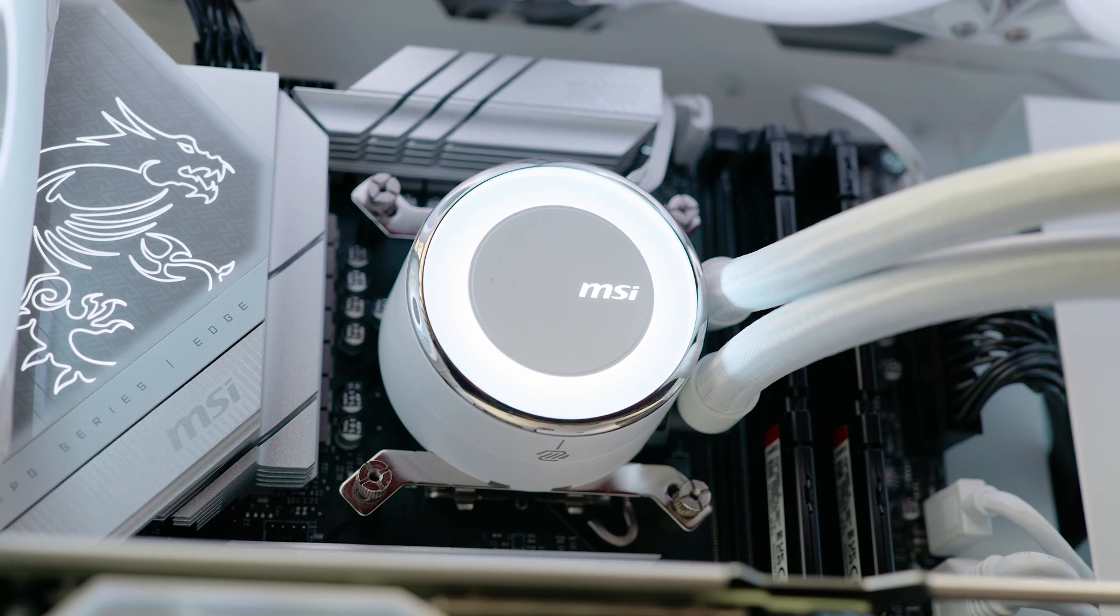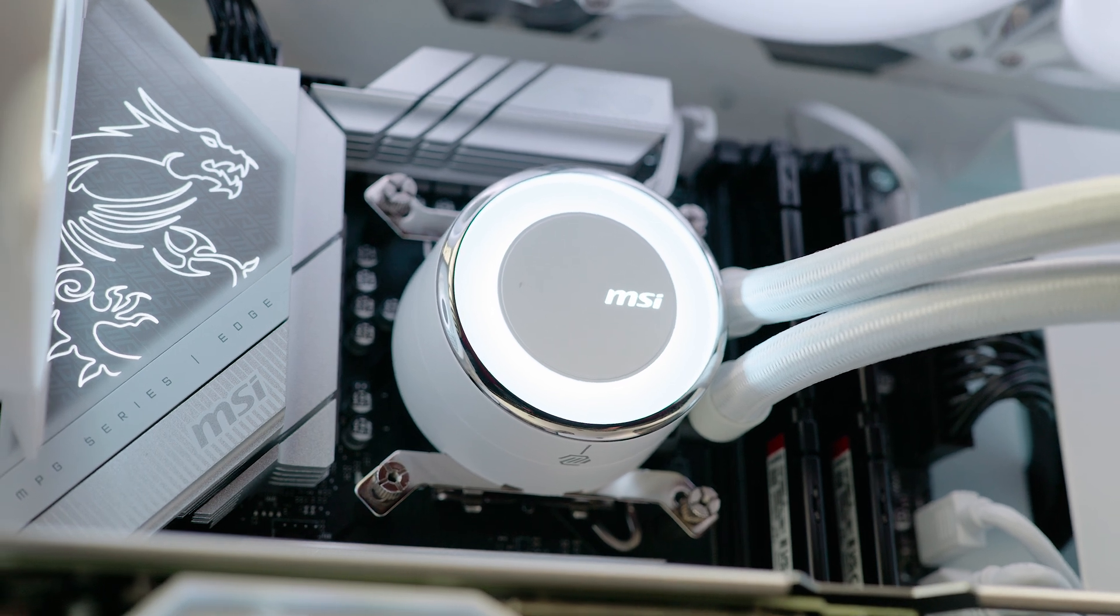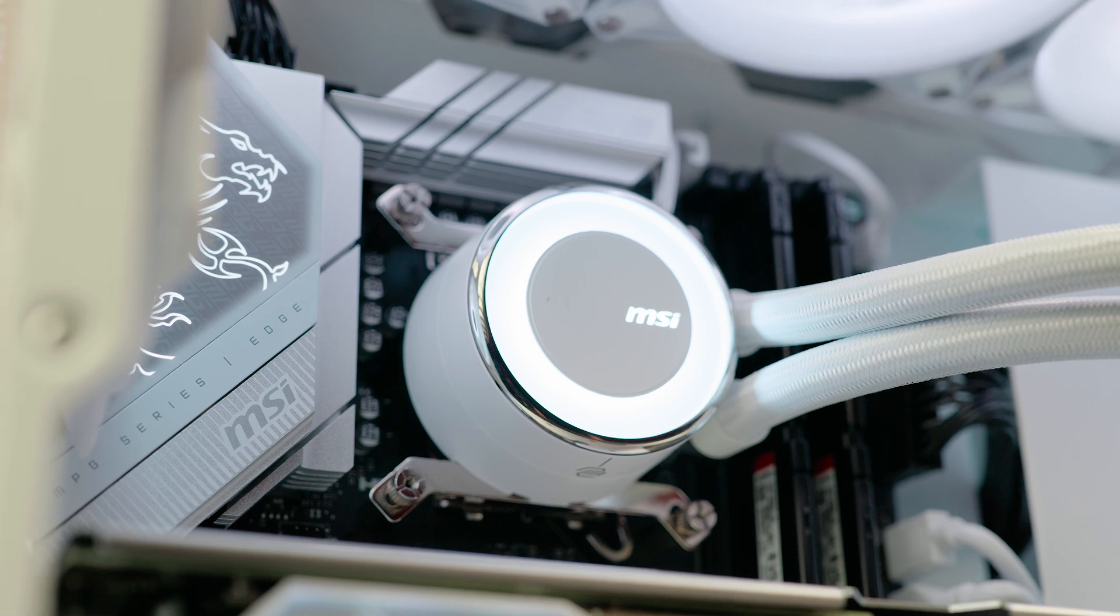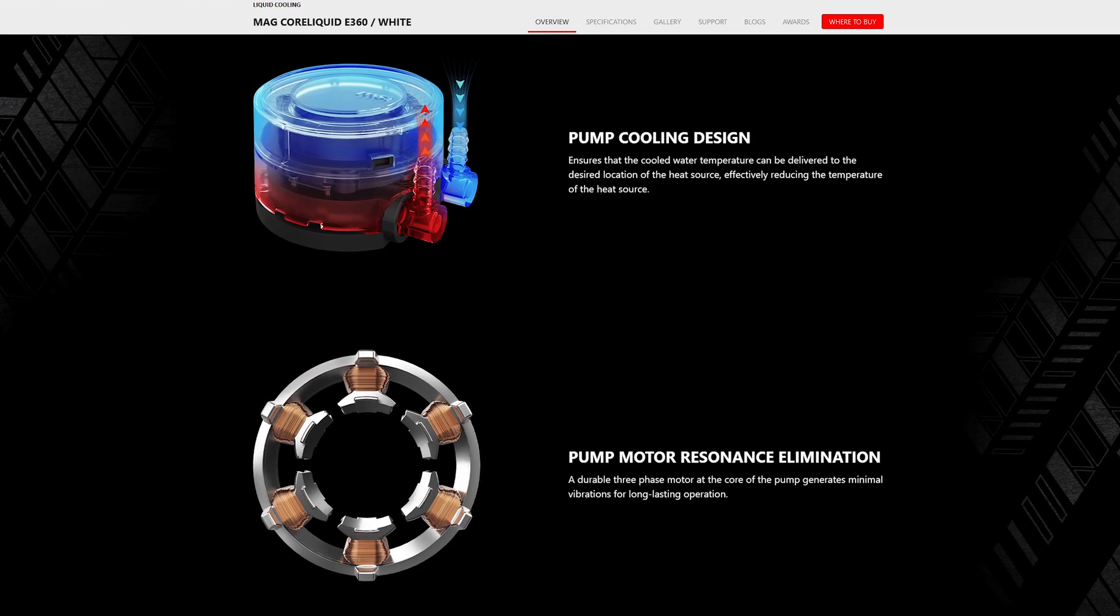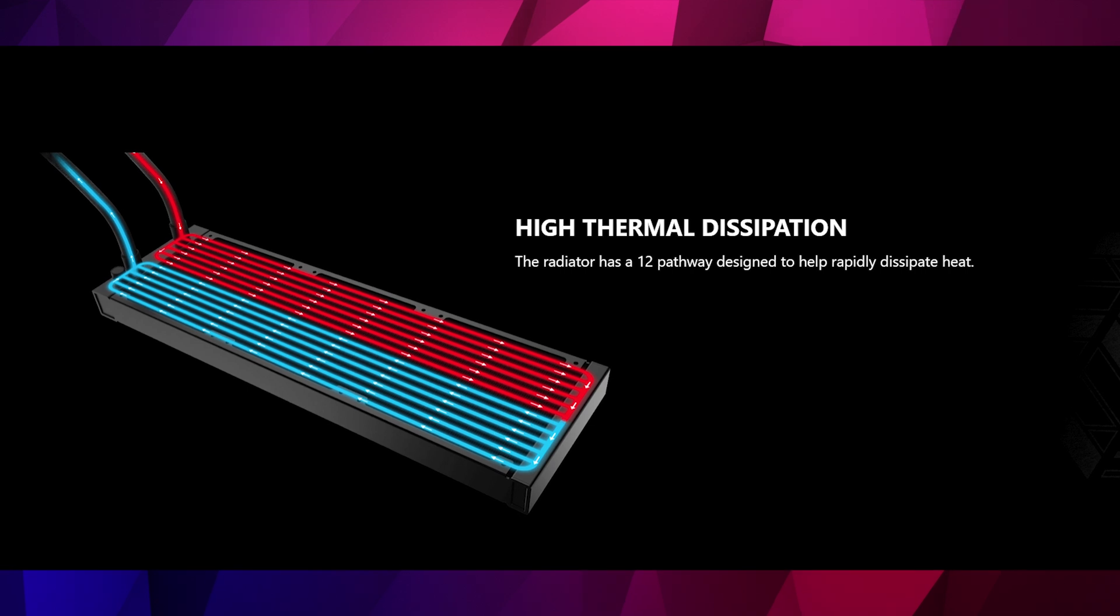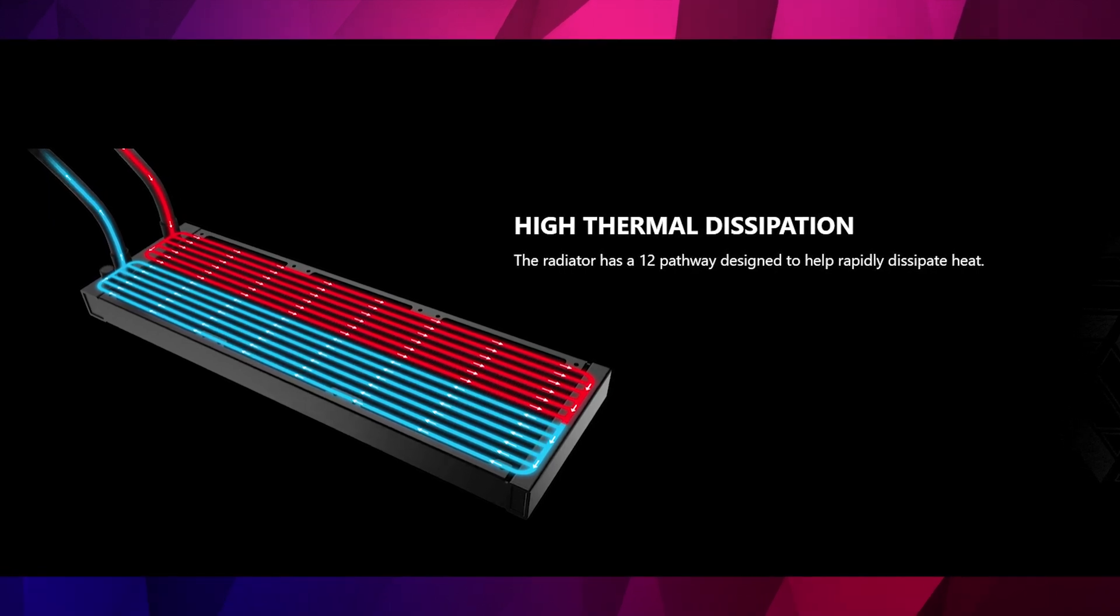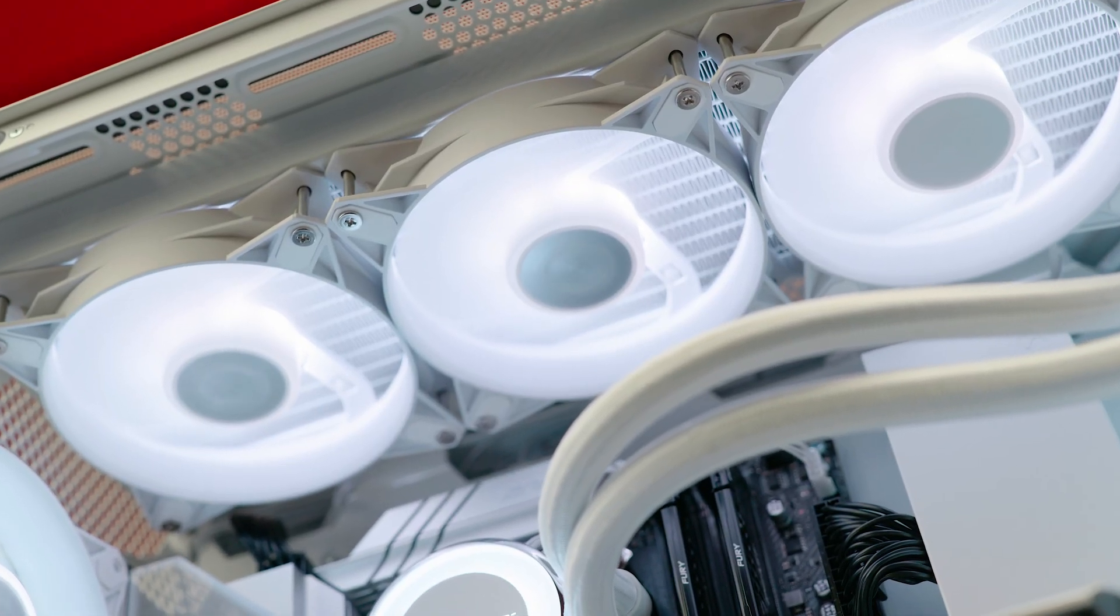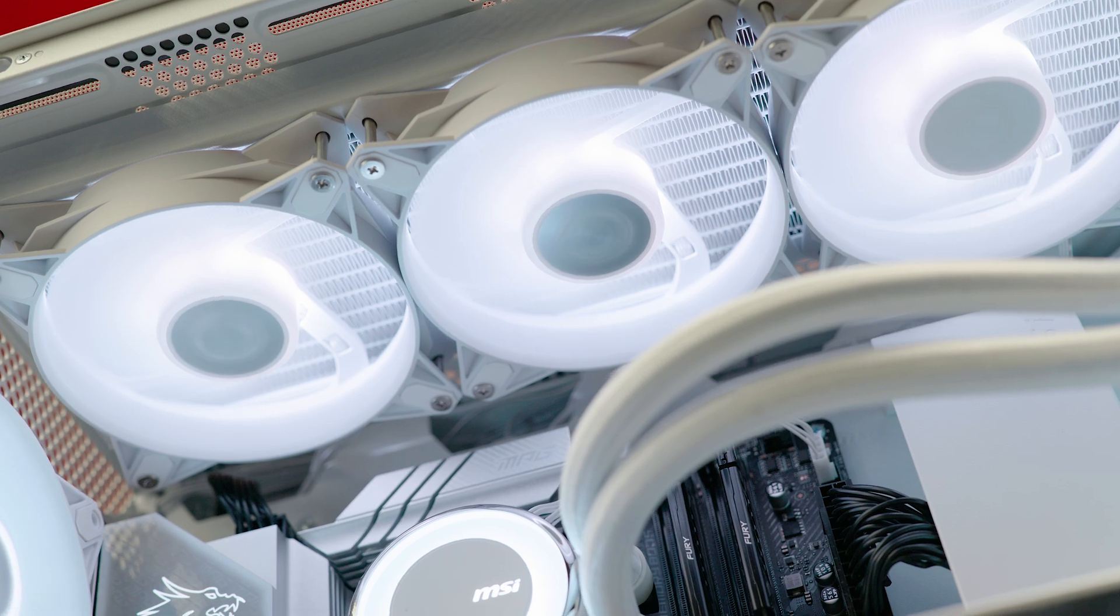If we take a closer look you can see that it's made up of a CPU block that mounts to your motherboard with a bracket. Inside here is where you'll find the pump that moves the coolant through these braided tubes which are attached to the radiator. The radiator has a large surface area for dissipating heat from the coolant when combined with the ARGB fans which are installed directly onto the side.